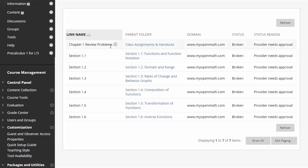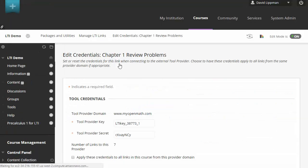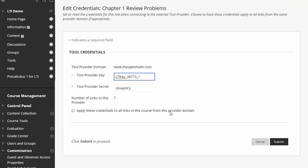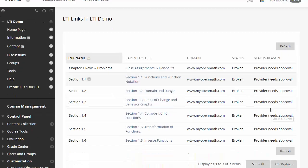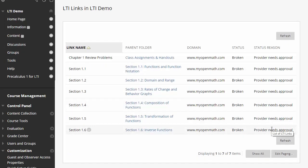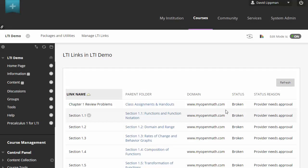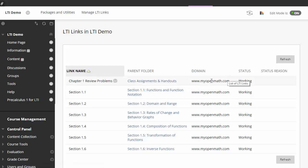So ideally, that would have set things up properly. However, it would appear that the Blackboard administrator needs to approve the use of MyOpenMath. And so I'm going to go pretend I'm the administrator and take care of that. Alright, so I just had the Blackboard administrator approve this domain, and now you'll notice that all the links are listed as working.